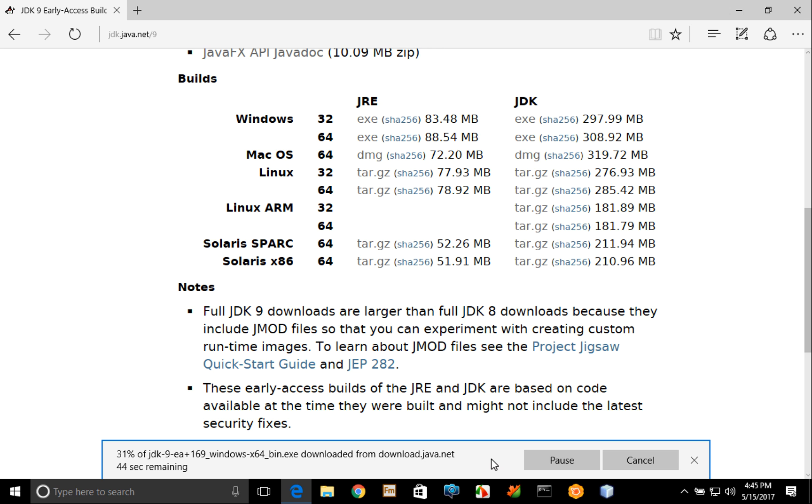And in Microsoft Edge it will also typically scan for viruses once the download has completed. Once that's done you can go ahead into your downloads folder and simply double click the EXE file to launch the executable and begin the installation process.